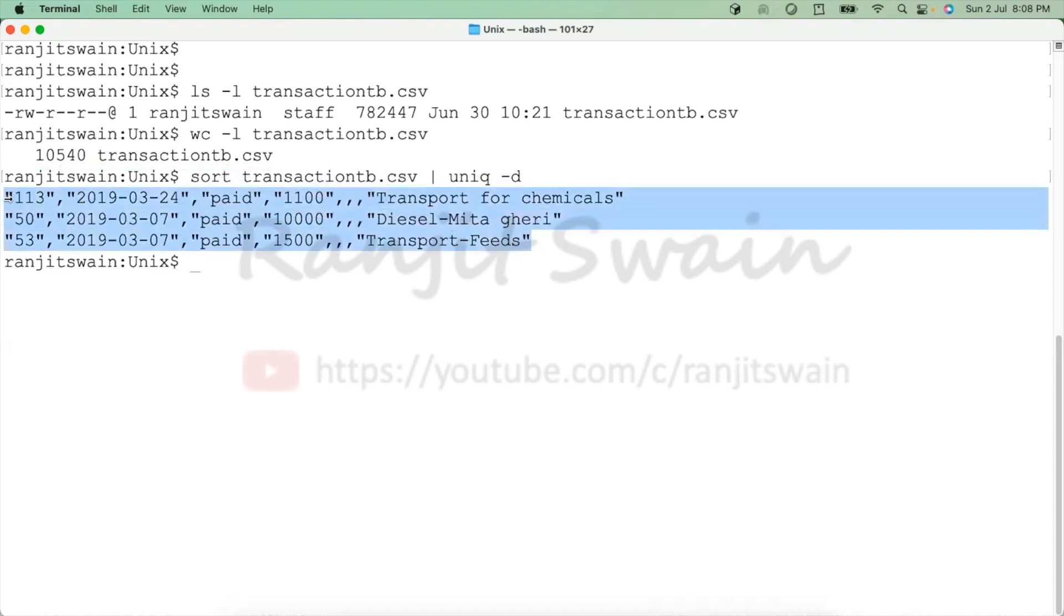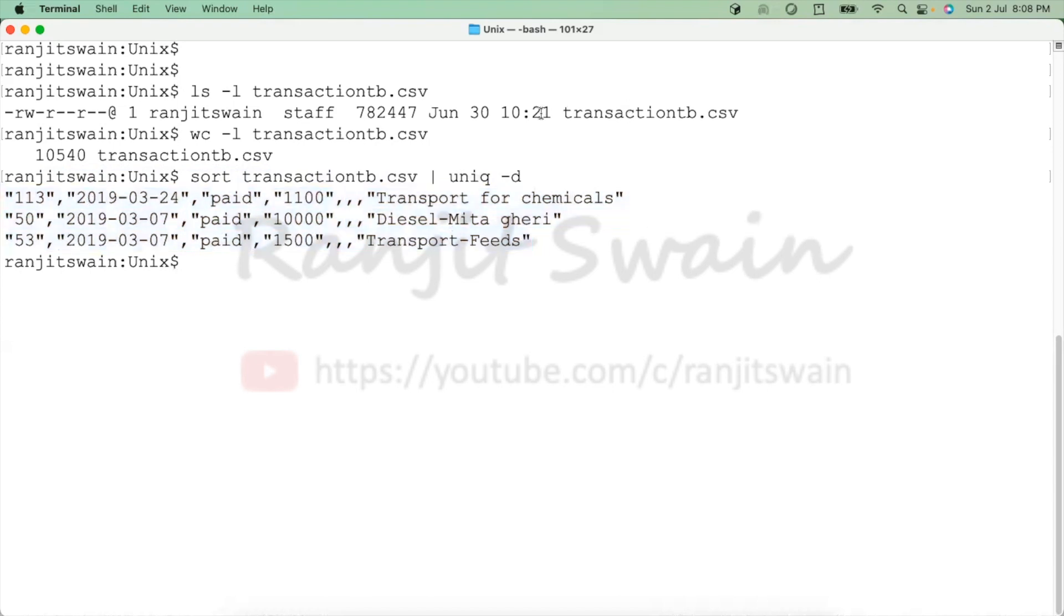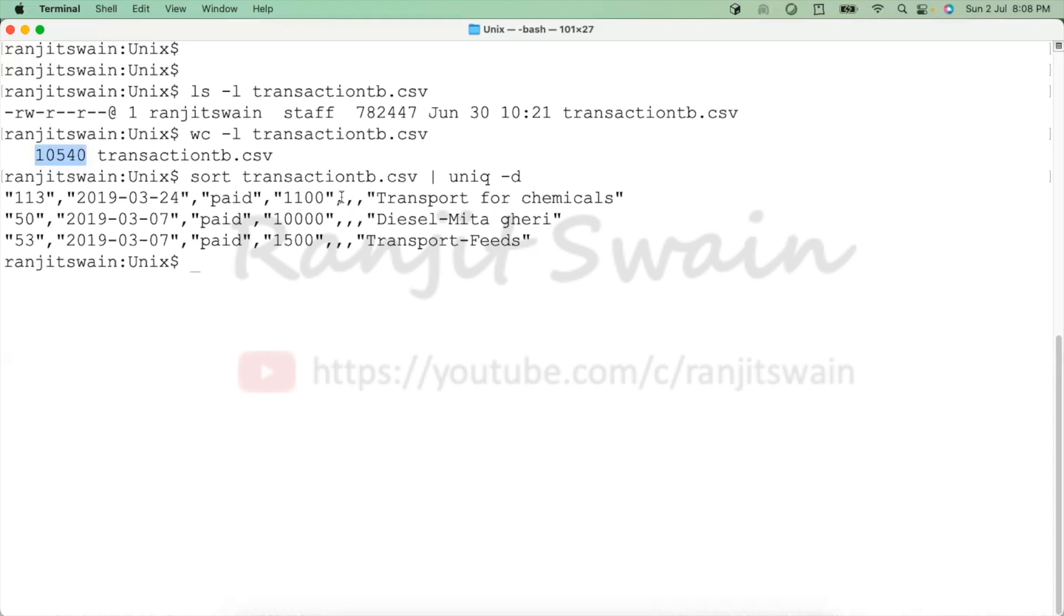Now how we can remove these duplicates or delete these duplicate lines from the file? As these files are 10,540 lines, it could be more if you're dealing with huge or large file size. So how you deal with this one? It's very simple.